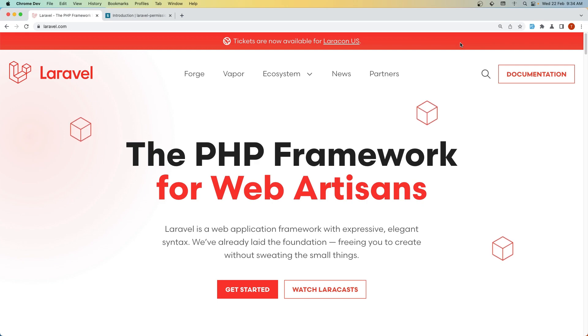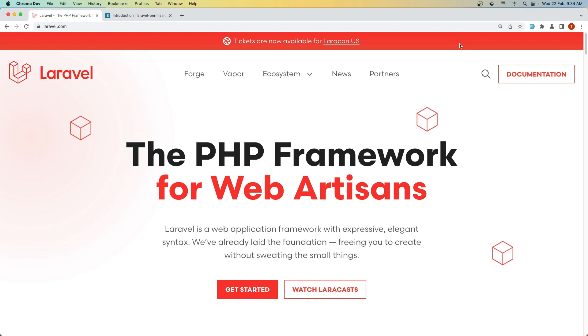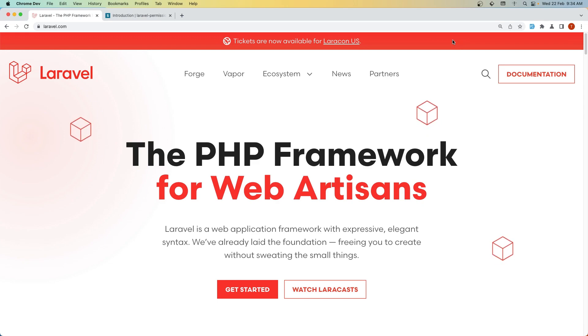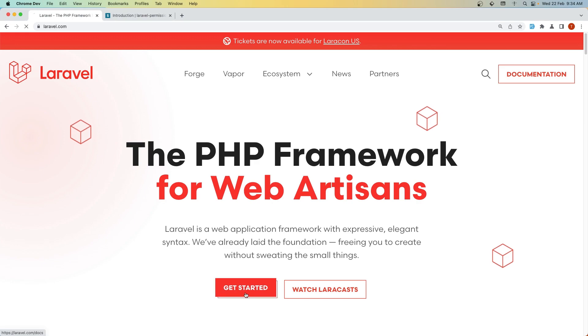In this video I'm going to set up the project. I'm going to create a Laravel project, install Inertia and install the Laravel Permission package. So here we are in laravel.com and let's get started.